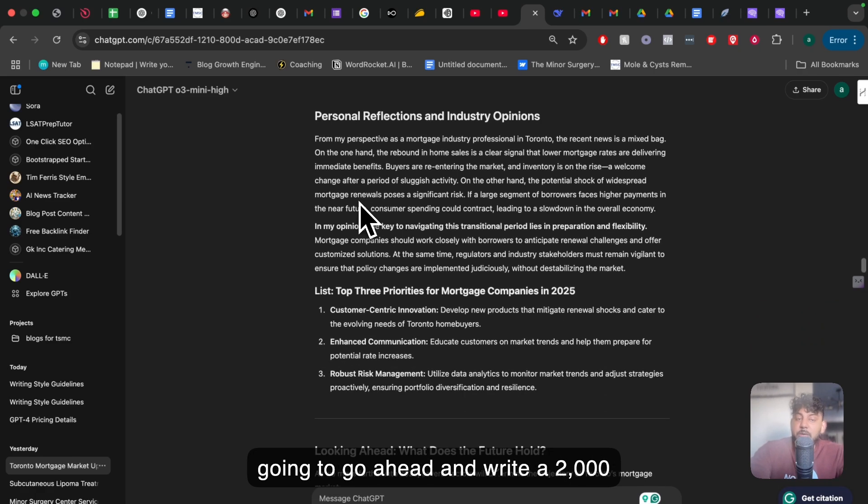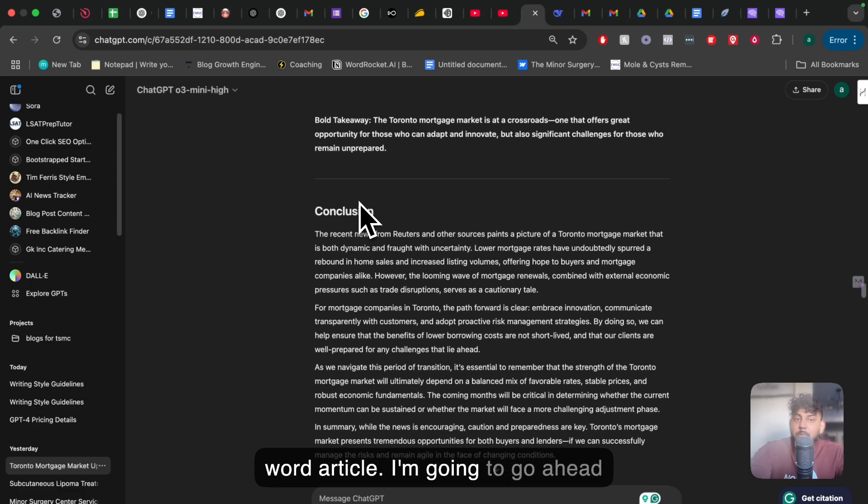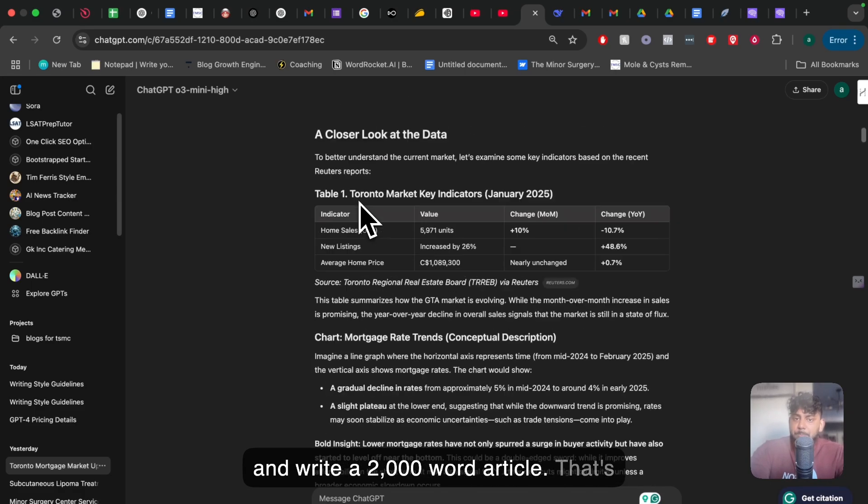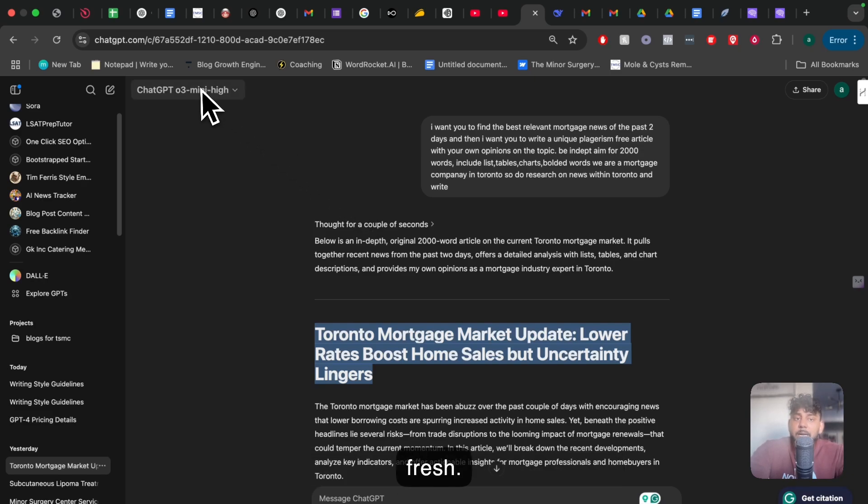And then what I did was I told it to then write a second article within that same interface. And it was able to write another article for me that's up to date, that's trendy, and that's fresh. So that is a really powerful feature.